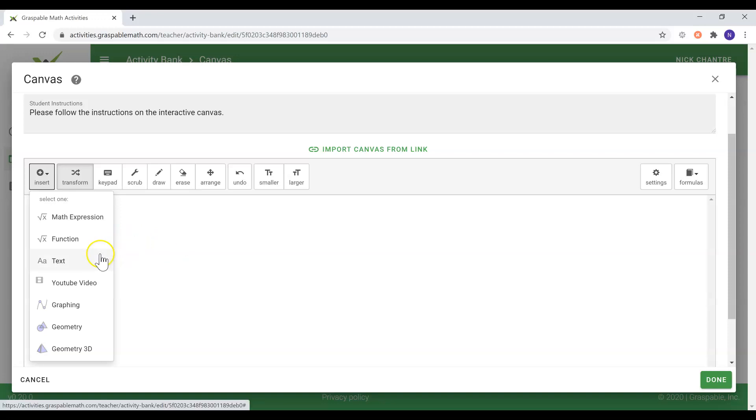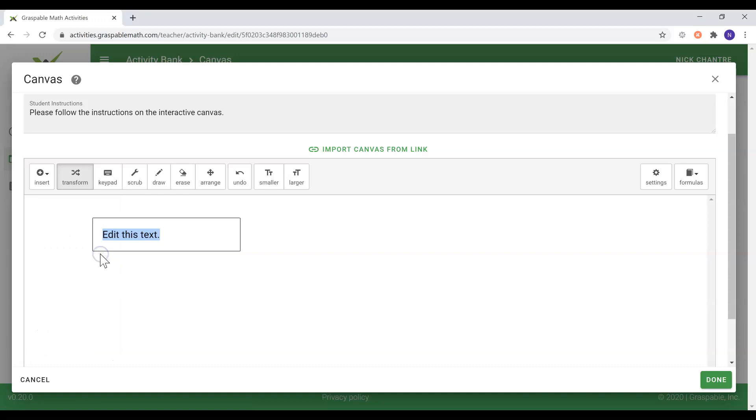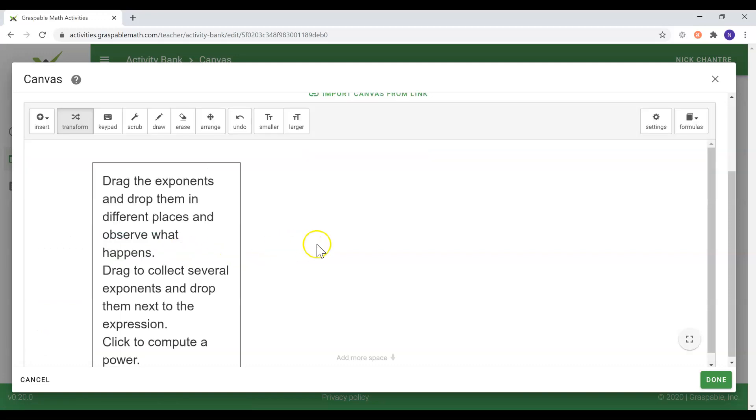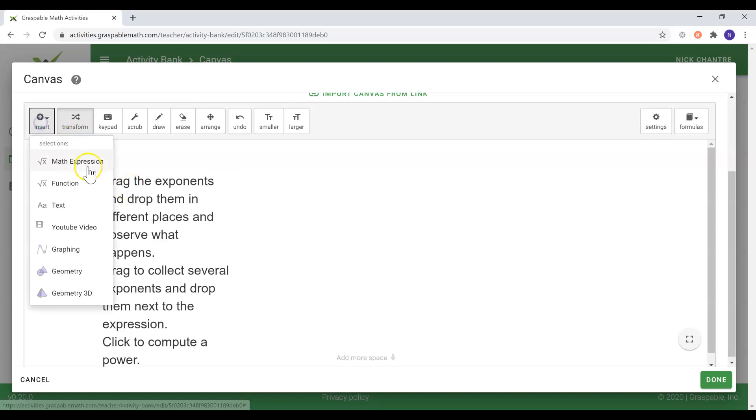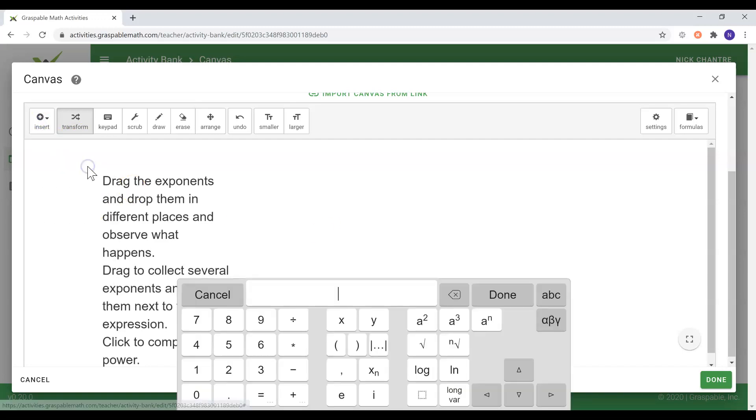Once you've provided specific instructions to your students, as I will now do, you have the freedom to add as many exercises as you'd like. The canvas is limitless in that sense as it can serve as a worksheet.